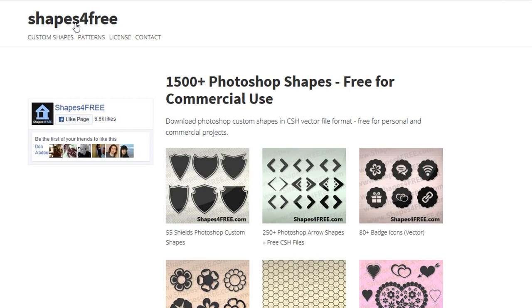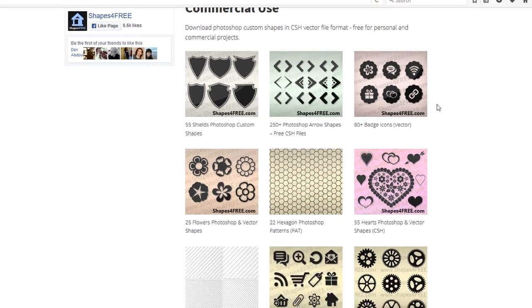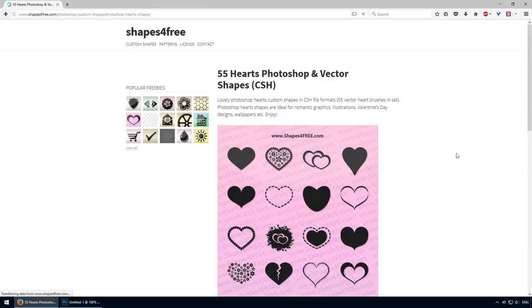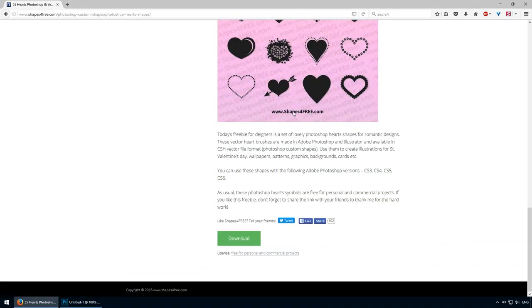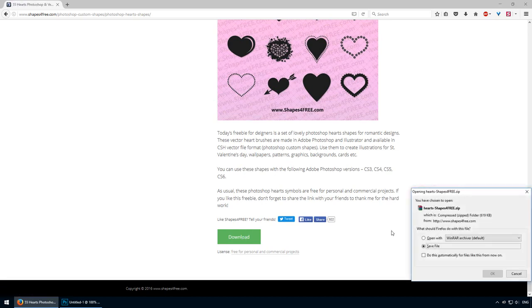My go-to site is shapesforfree.com. This has a fairly large collection of custom shapes that are much more interesting to look at. You can use these without fearing your design is going to look like you've used clip art from Microsoft Word 97. I have my eye set on this heart pack, so let me download it.